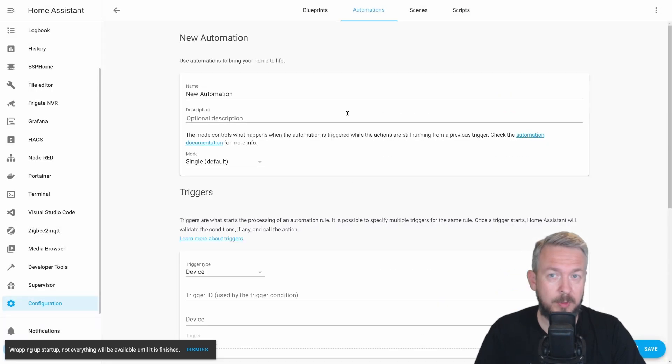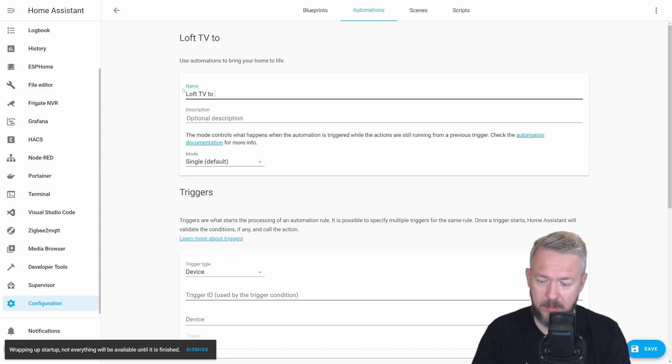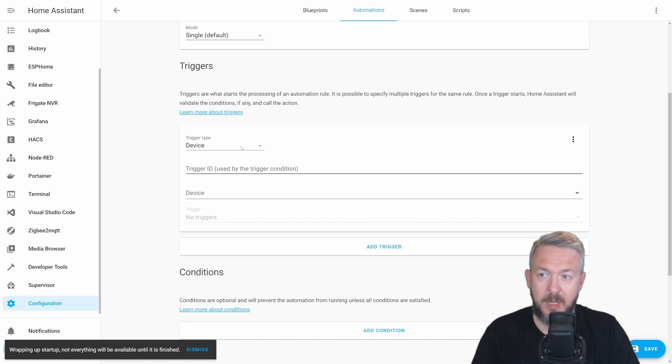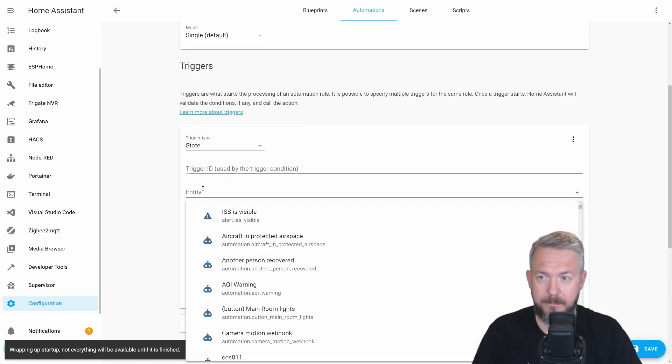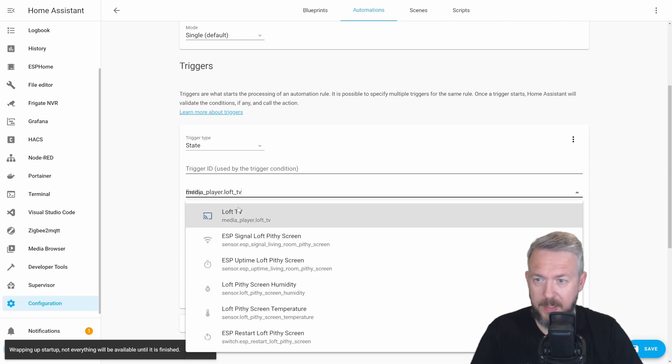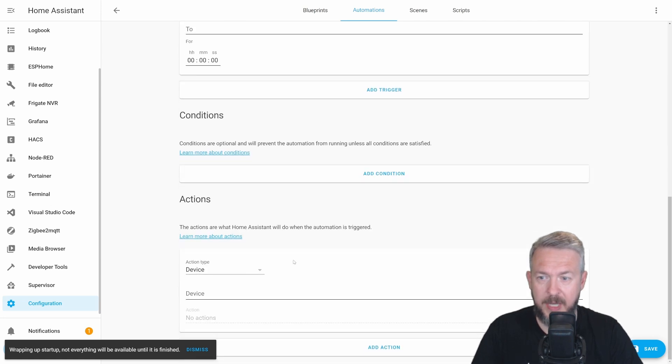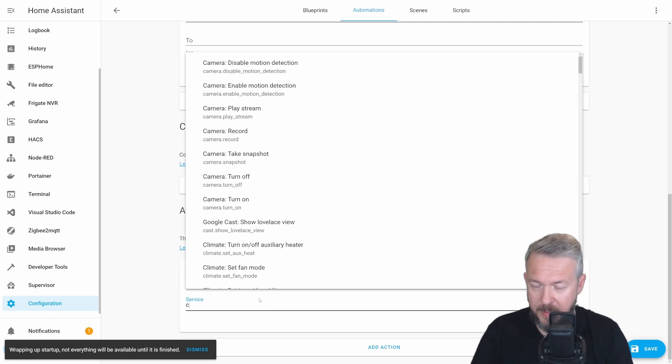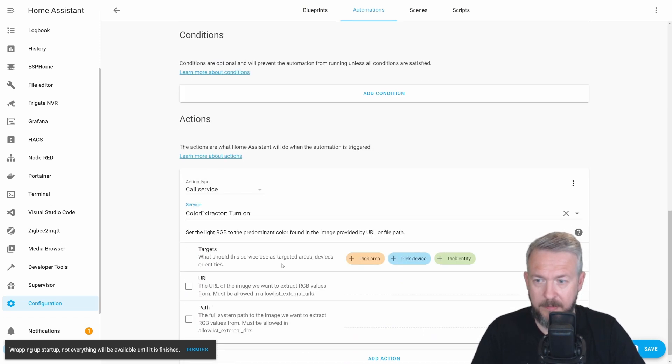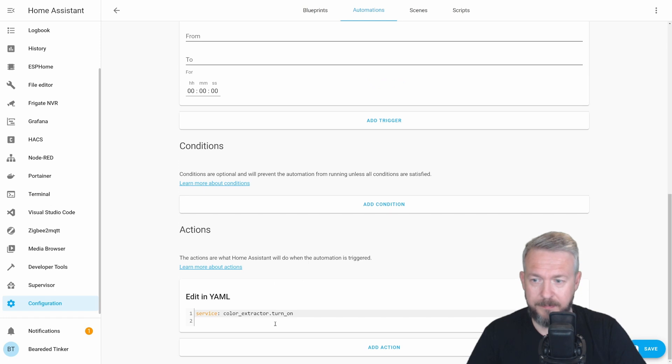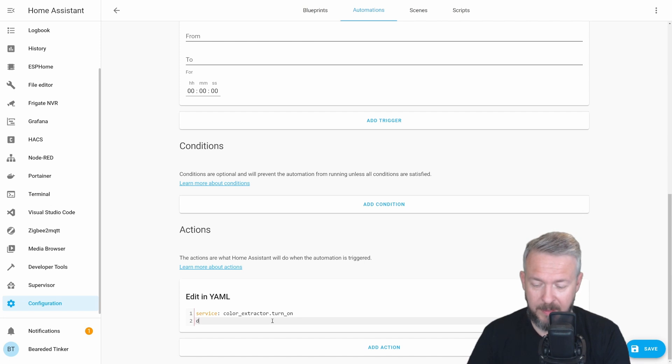I'll start with empty automation. And we'll call it Loft TV to LED light. For this, we have to change Trigger Type to State. Let's select here my Loft TV. And for the actions, service color_extractor.turn_on. And we will now go to YAML editor. Edit in YAML. And add couple of lines that are mandatory.